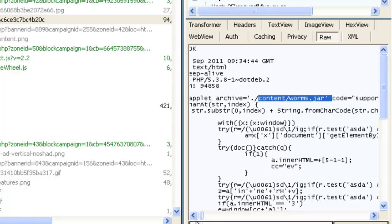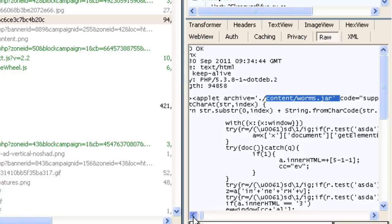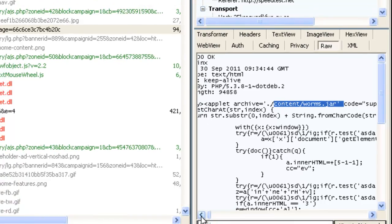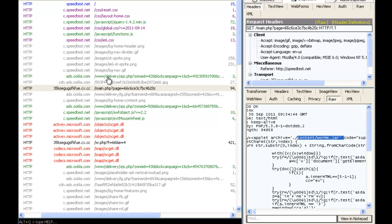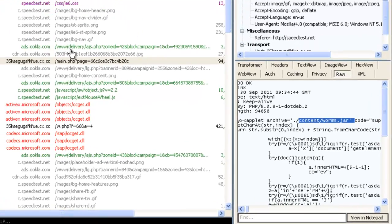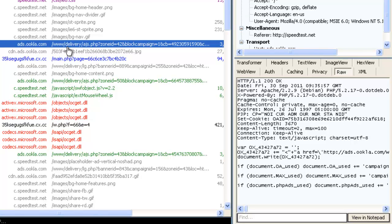You can just see from the name worms.jar that the browser is loading an exploit pack. So now the question is why? Why did my browser go and load from this malicious domain? It actually happened here at ads.ocala.com, which is a part of speedtest.net's infrastructure.